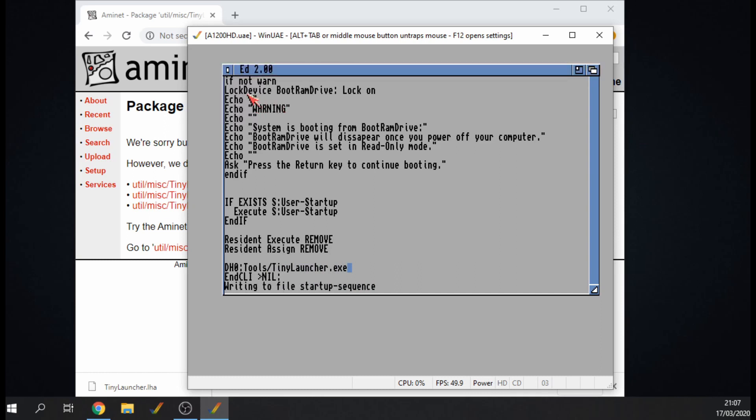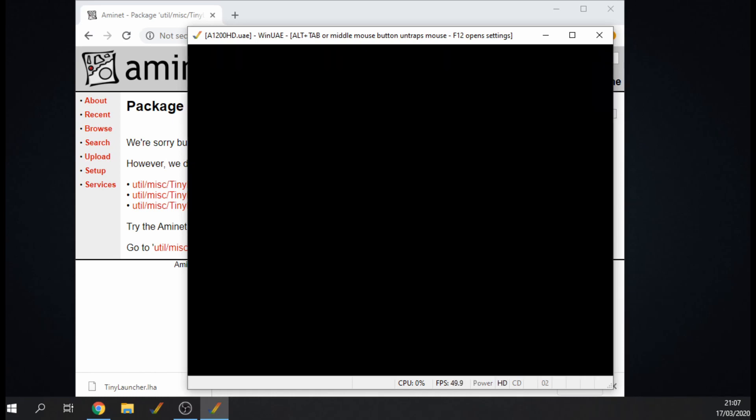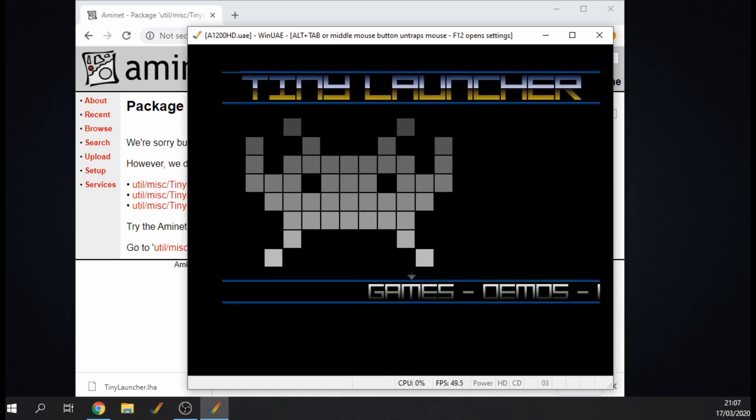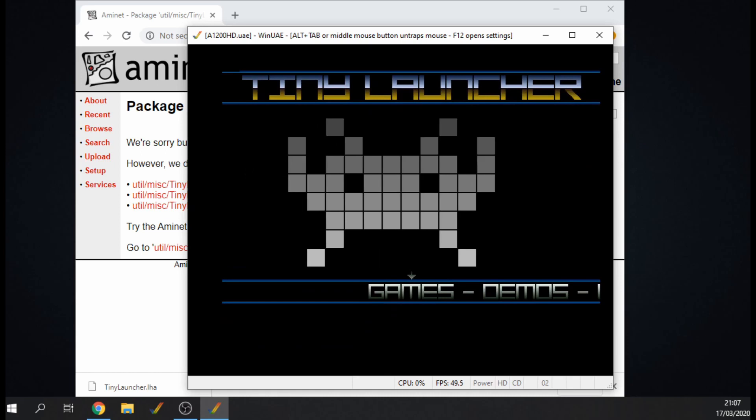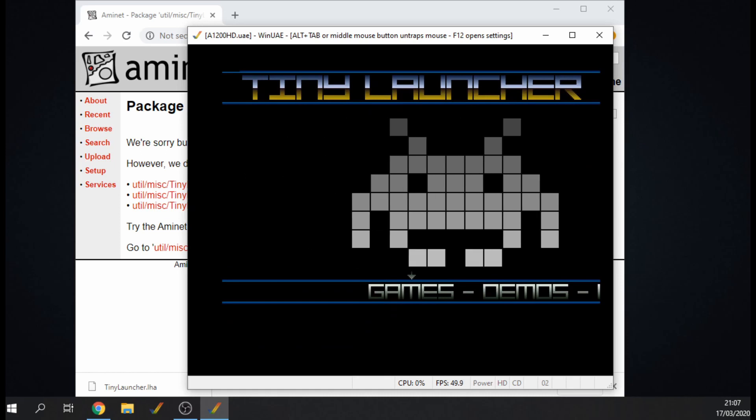Control Amiga Amiga to give it a reboot. And there we go, straight away, no Workbench, we're into the Tiny Launcher.